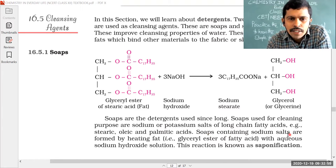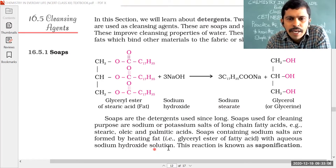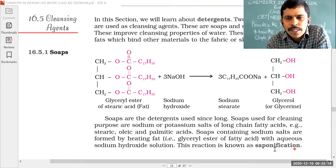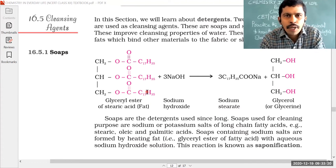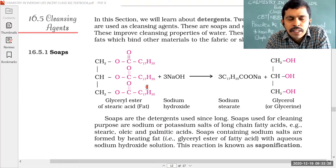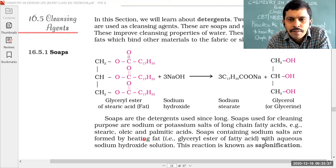Soaps containing sodium salts are formed by heating the fat in the presence of aqueous sodium hydroxide solution. This reaction is known as saponification. The preparation of soaps by heating fat with aqueous solutions of sodium hydroxide is called saponification. This reaction is important for PU level, but this chapter is completely removed for PU, so just remember the concept and examples.